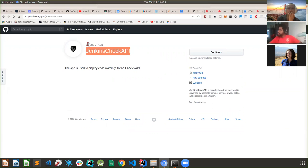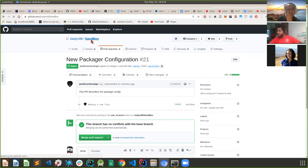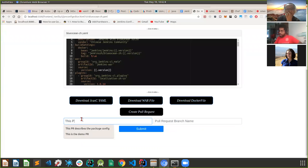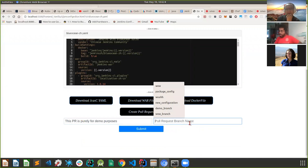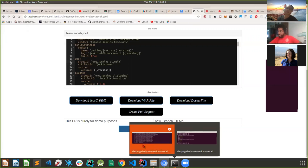Initially we would want to save configurations to a GitHub repository. The Jenkins Checks API app creates a pull request with the contents of whatever we want into a repository. I've used a sandbox test repository for this demo. I'm going to enter a pull request description - 'This pull request is purely for demo purposes' - and a branch name like 'new-branch-demo', then hit submit.